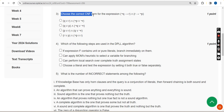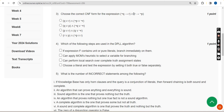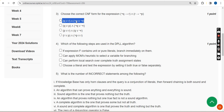Third question: choose the correct CNF form for the expression 'negation of Q gives rise to R, intersection R gives rise to negation of P.' For the third question the probable answer is the first option. Moving on to the fourth question.